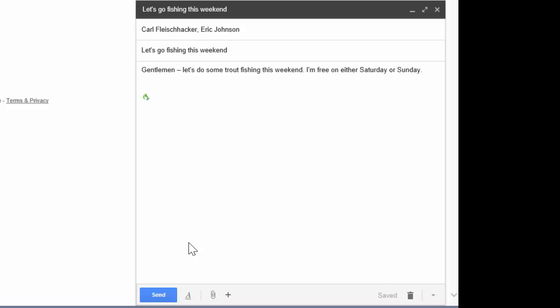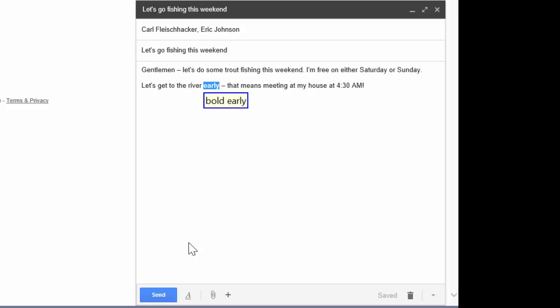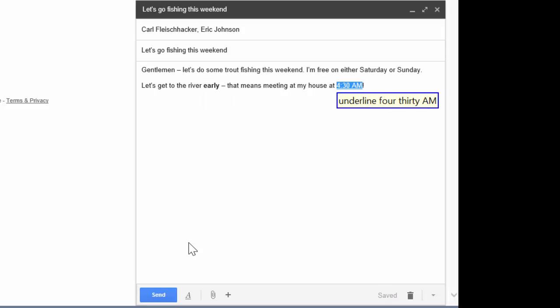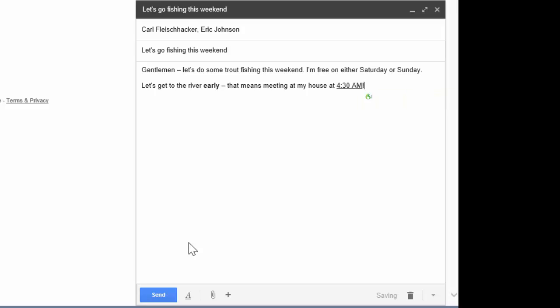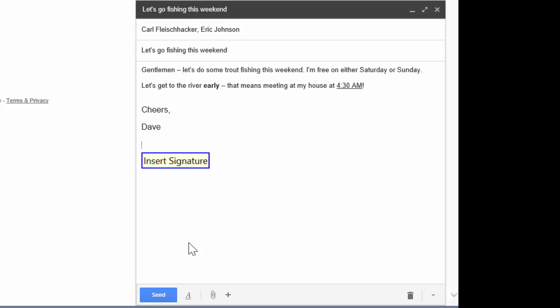Let's get to the river early. Dash. That means meeting at my house at 4.30 a.m. Exclamation point. Bold early. Underline 4.30 a.m. New paragraph. Insert signature. Click send.